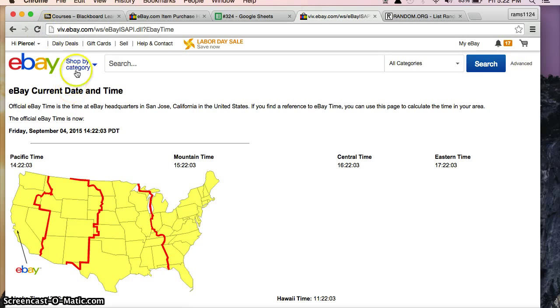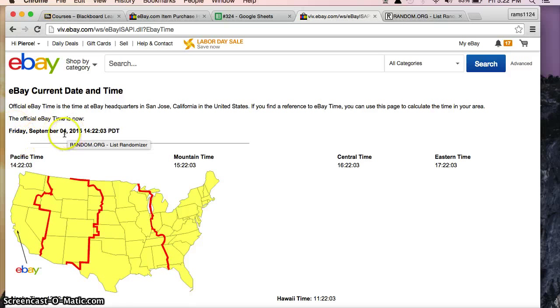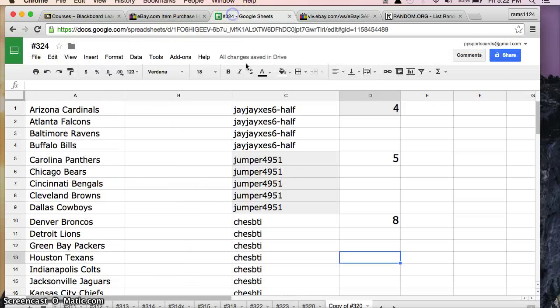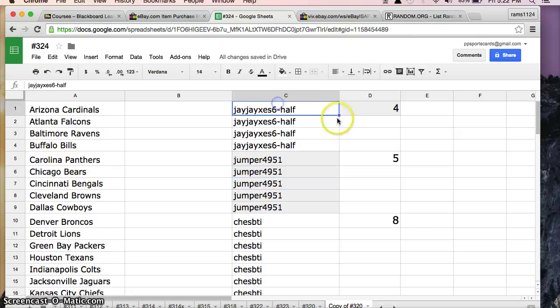But here we are, and I just refreshed the time, so it's September 4th, and it's Friday, it's 2015. It's 5:22 p.m. Eastern time, and 2:22 p.m. Pacific time. Alright, here we go.